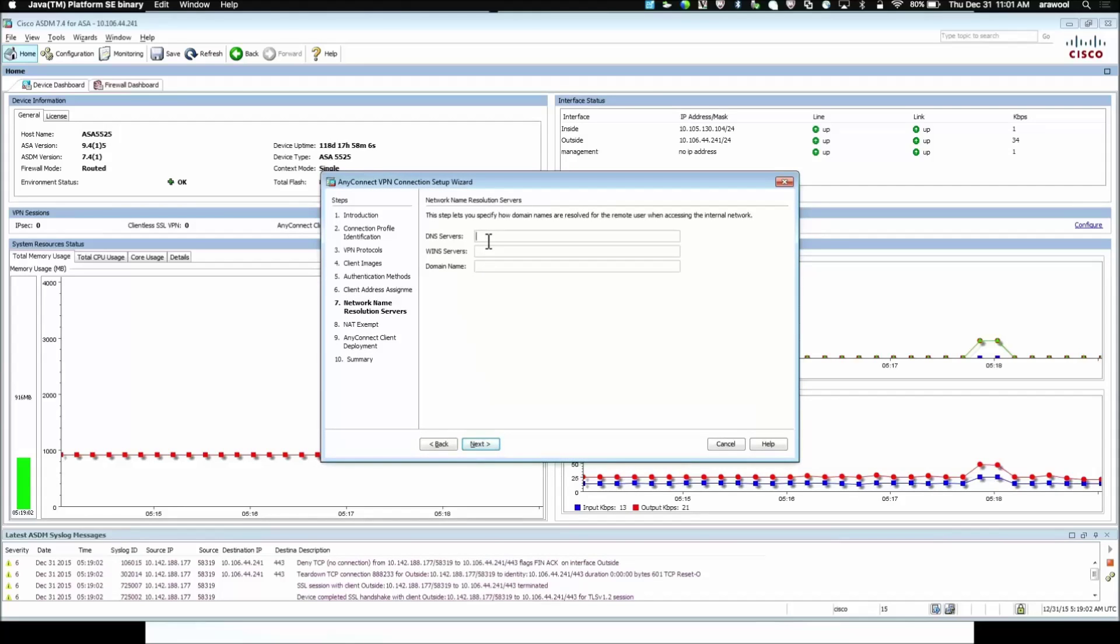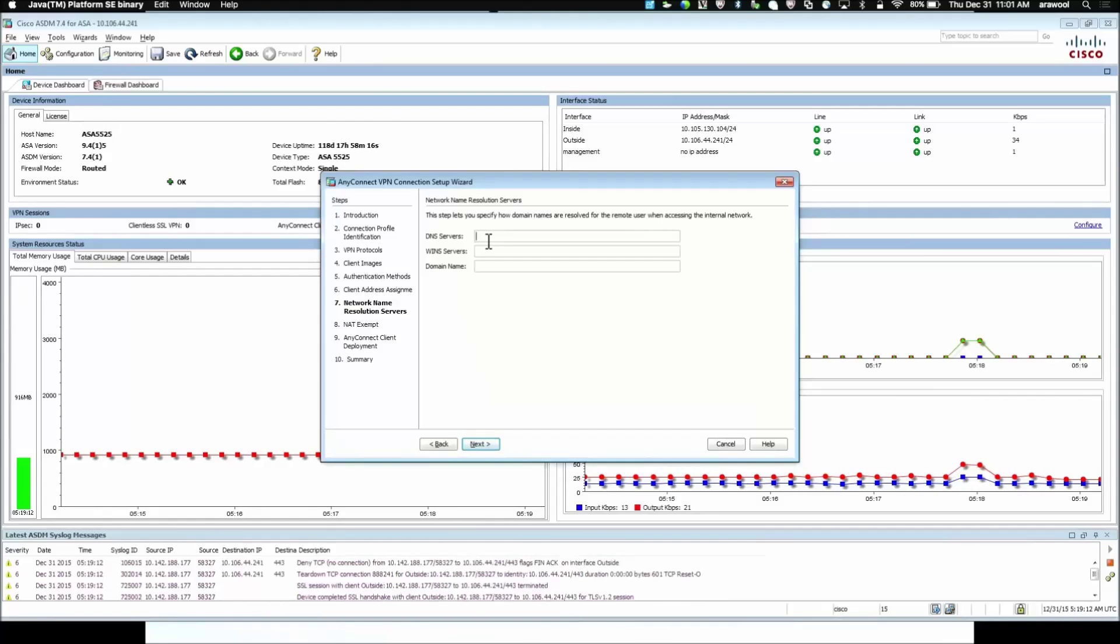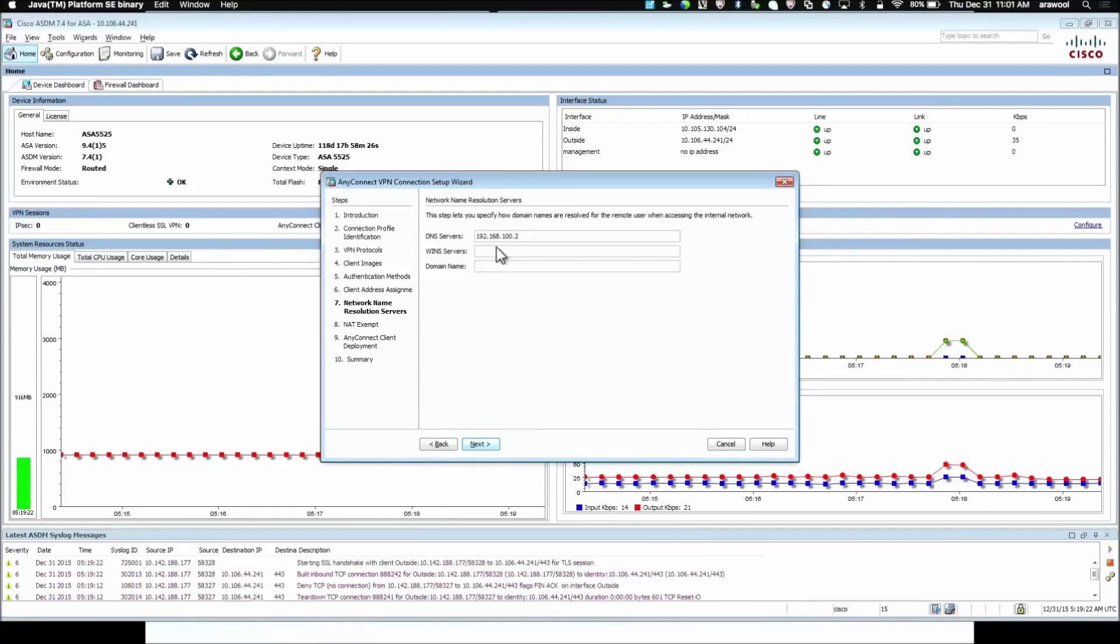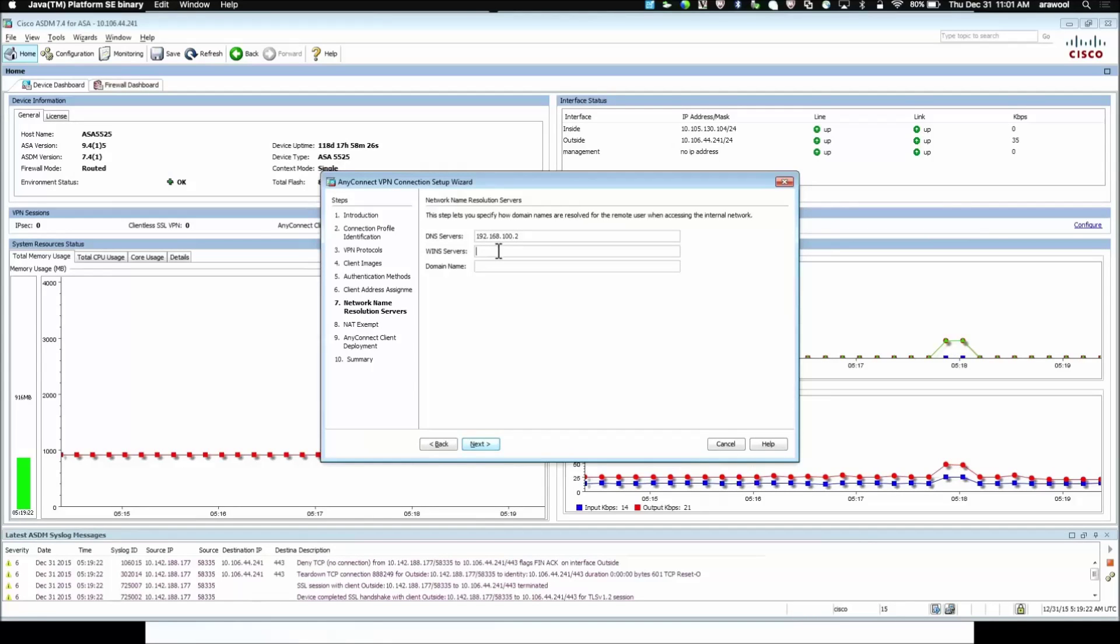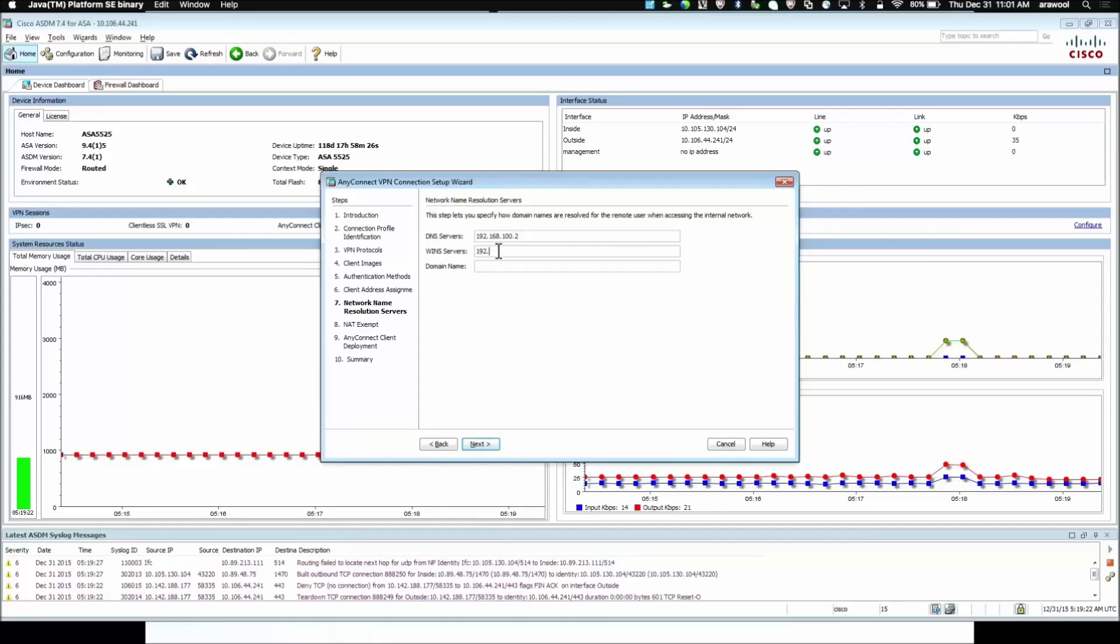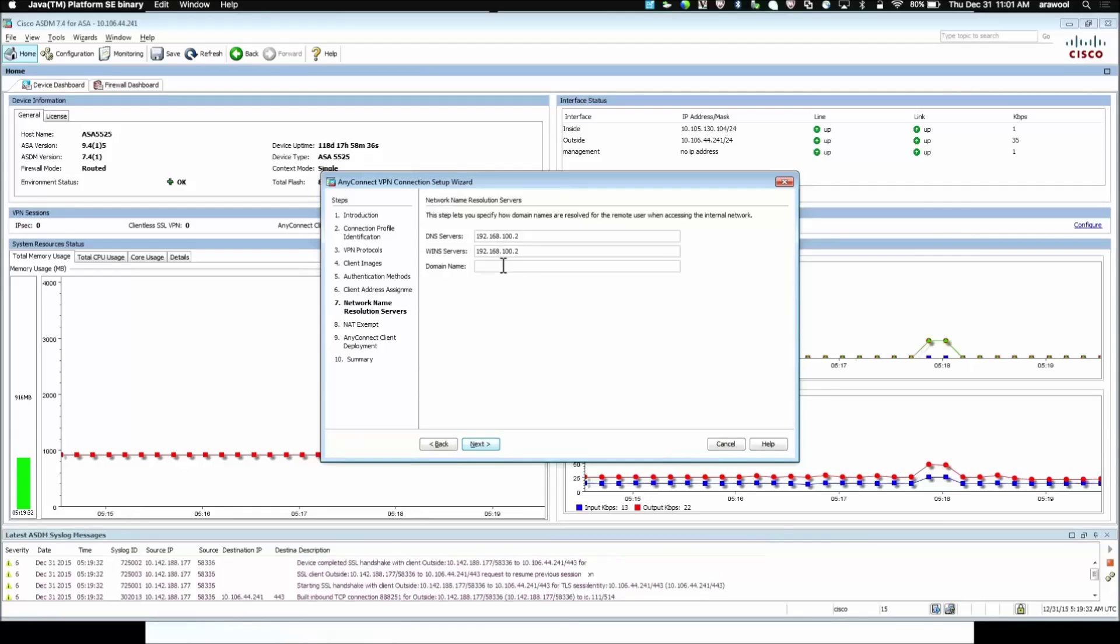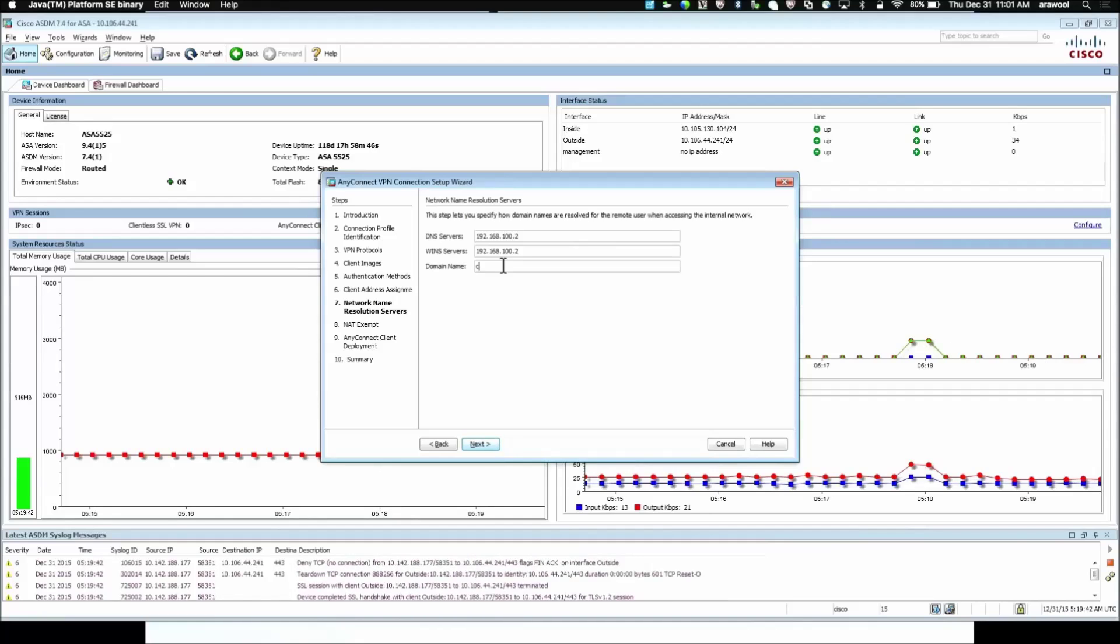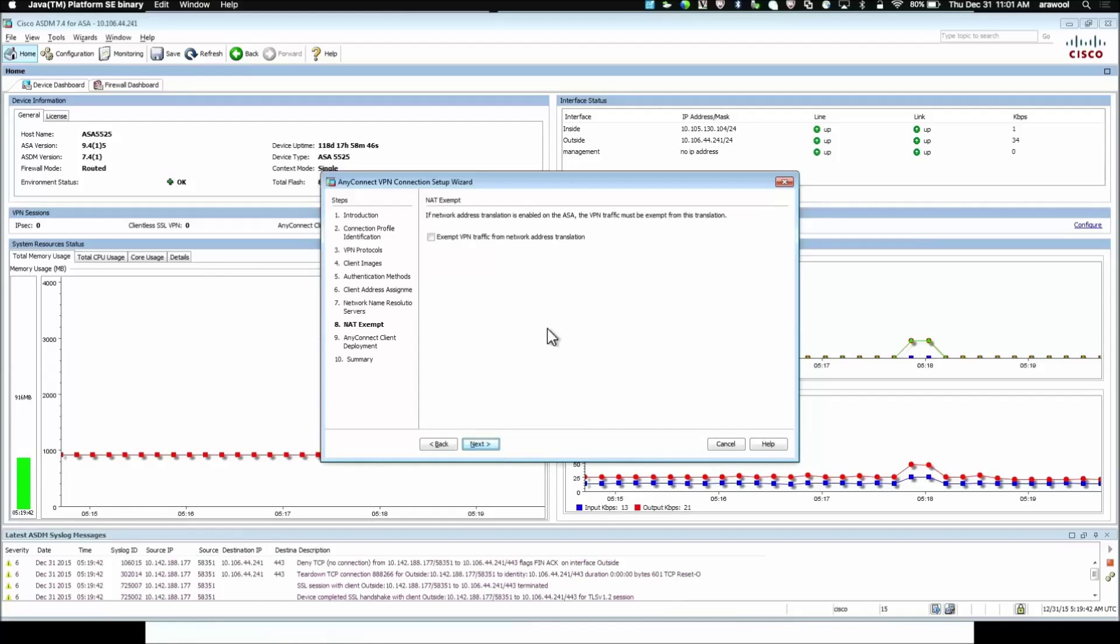Next is the DNS server what the AnyConnect connection going to use to resolve the domains internally. So, we define an internal DNS server which is 192.168.100.20. WINS server for the NetBIOS name resolution. I'm going to use the same server. Domain name. This is the connection prefix used for the AnyConnect connections when the name resolution would happen with the DNS server. So, let's say I use an internal domain as cisco.com. Click Next.